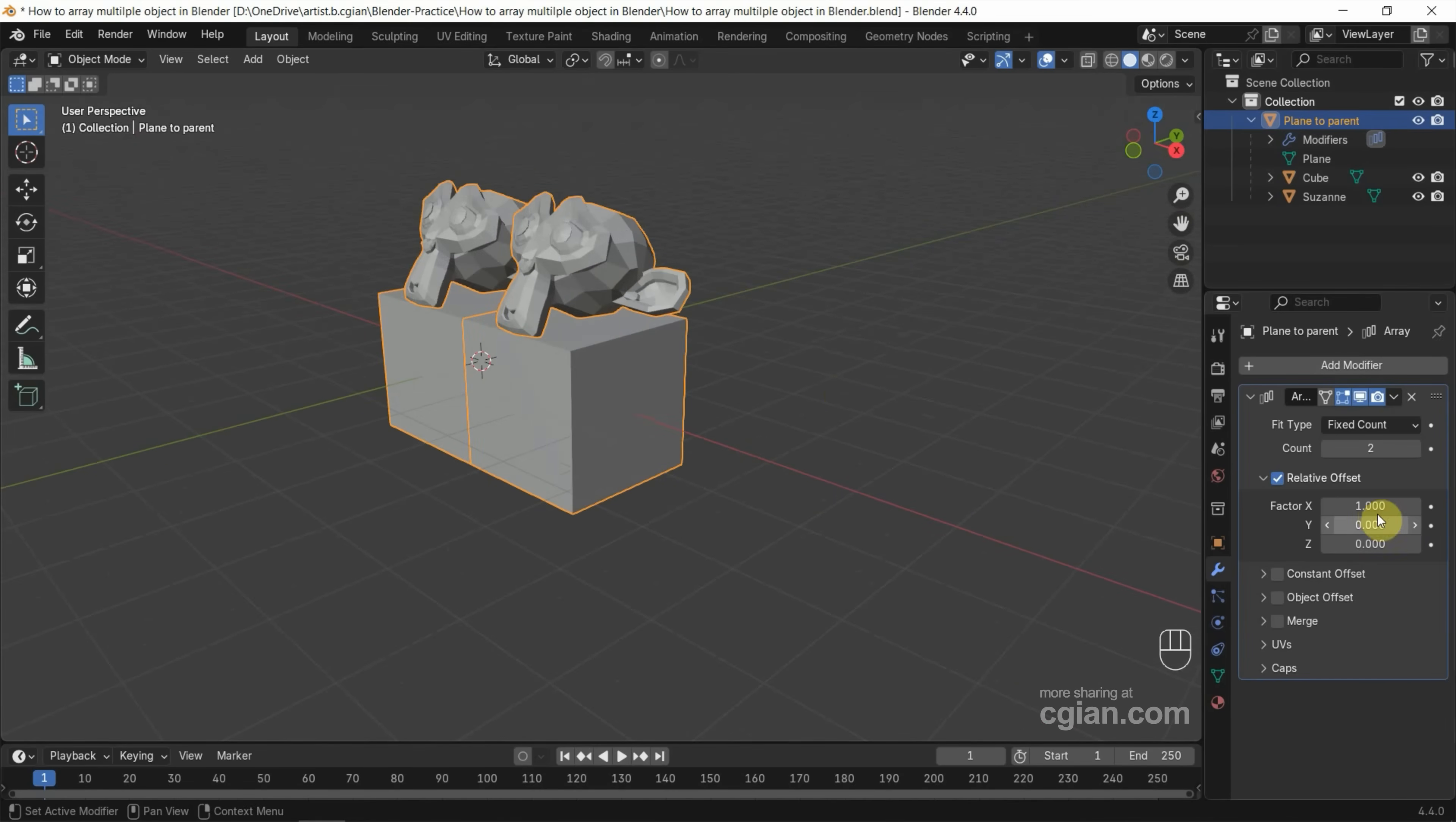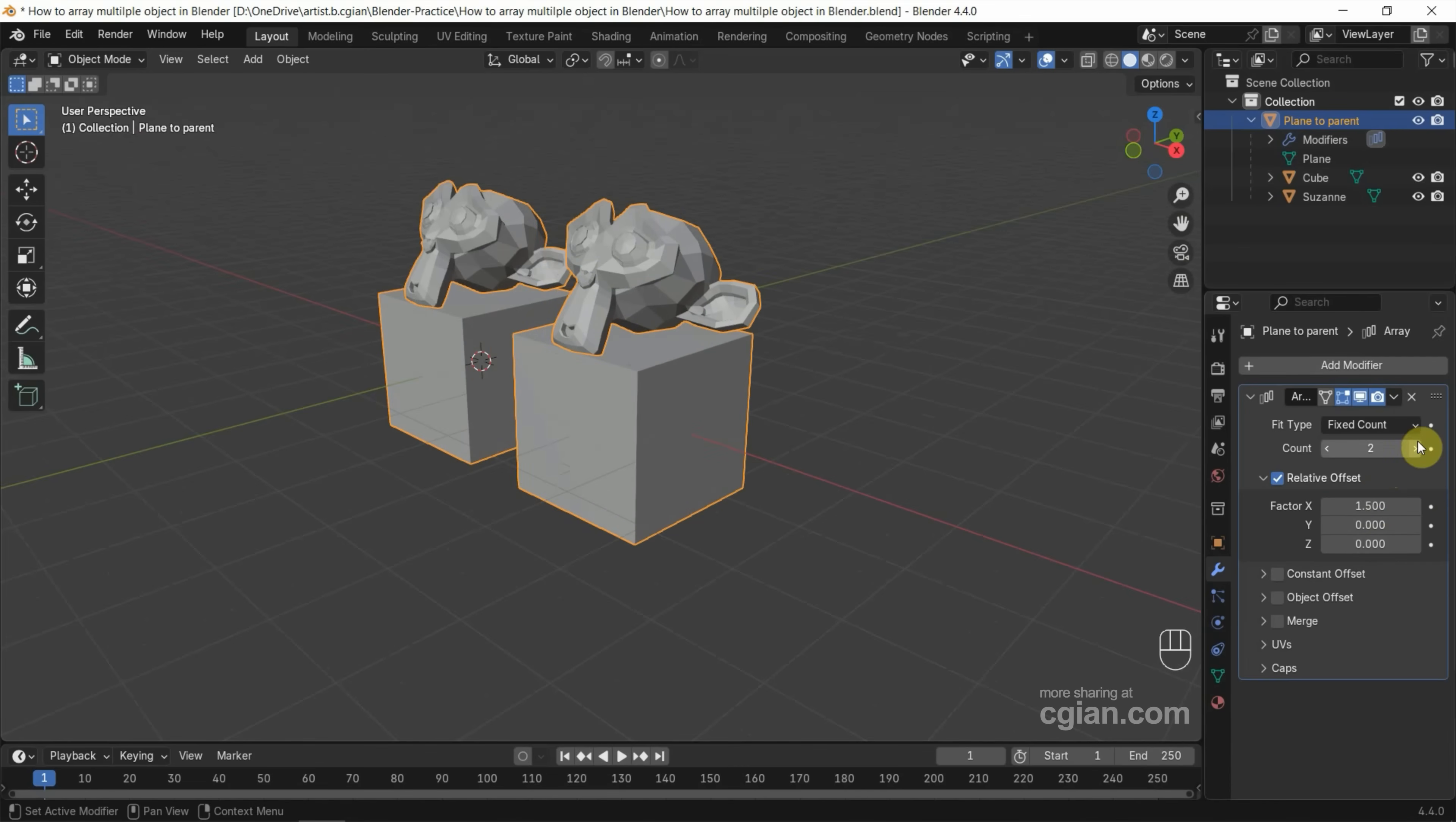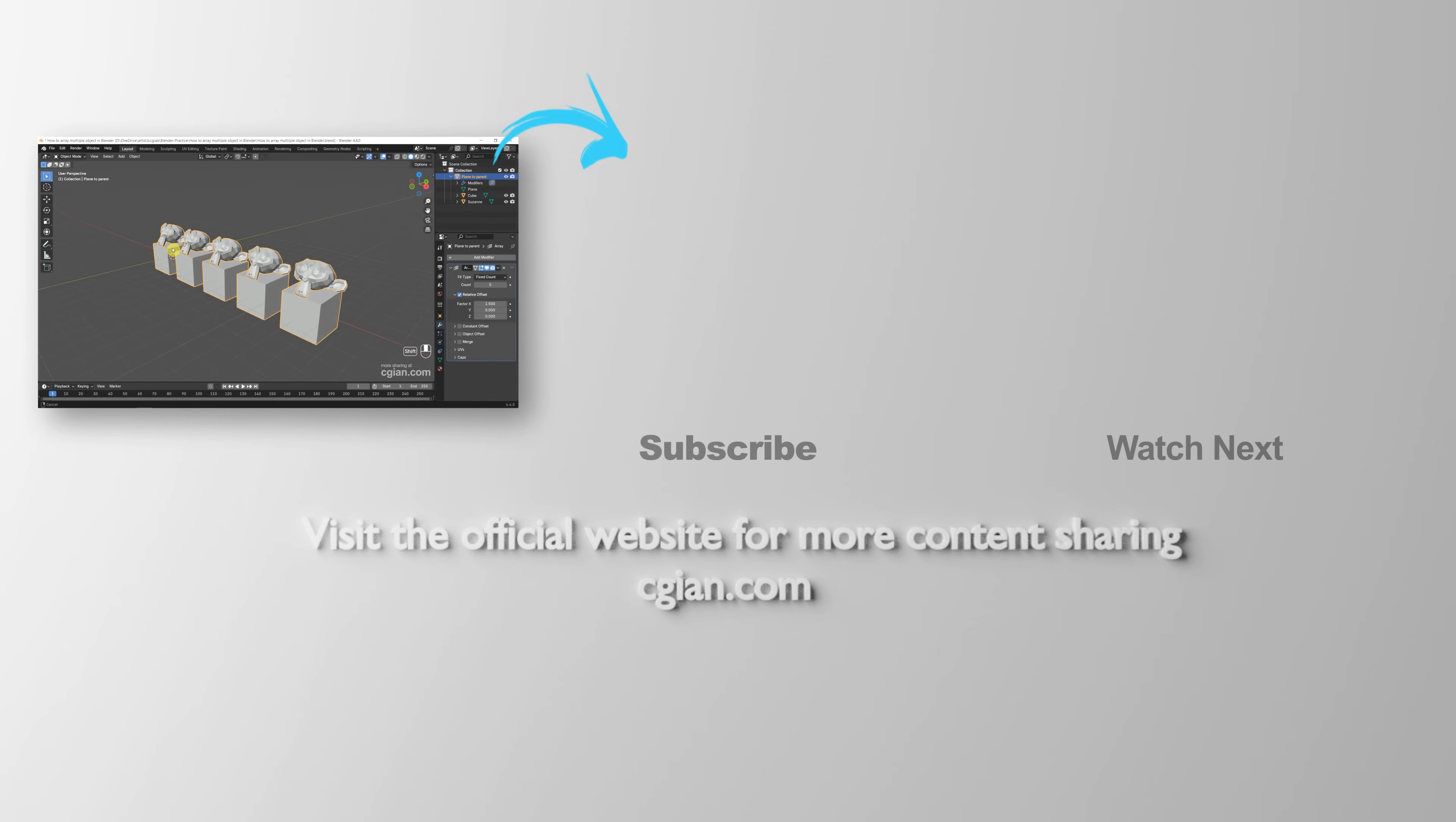We can make fine adjustments. For example, adjust the gap between the objects and then we can increase the number of times. This is how we can array multiple objects in Blender.